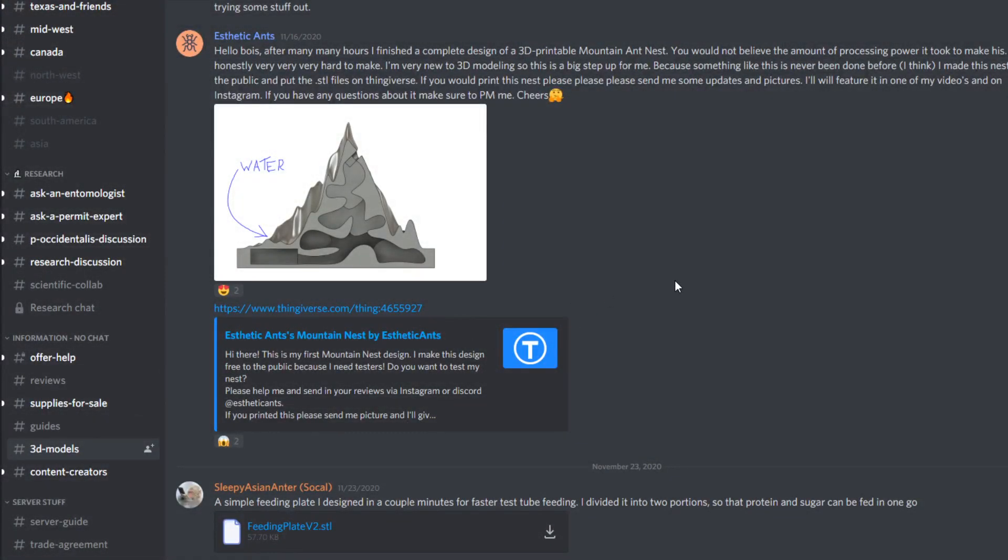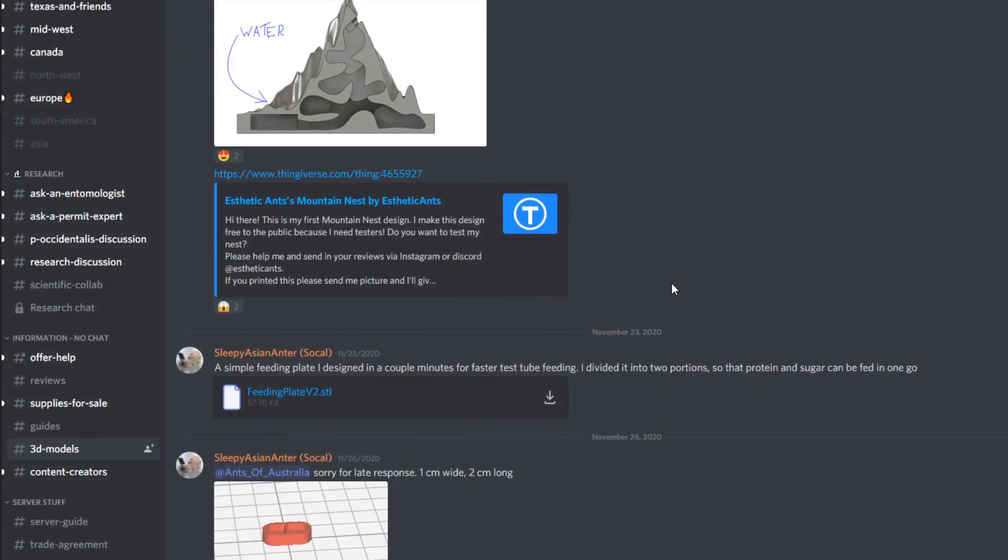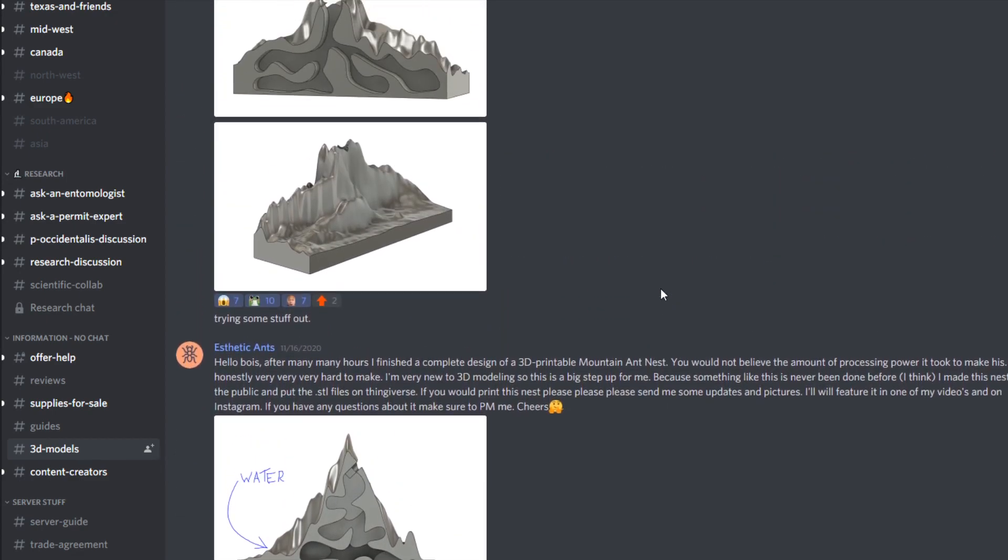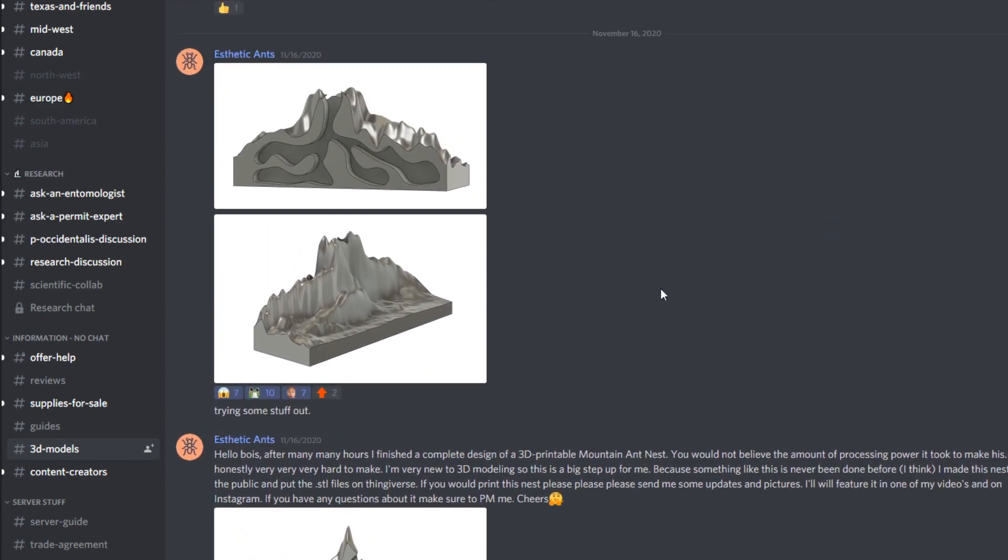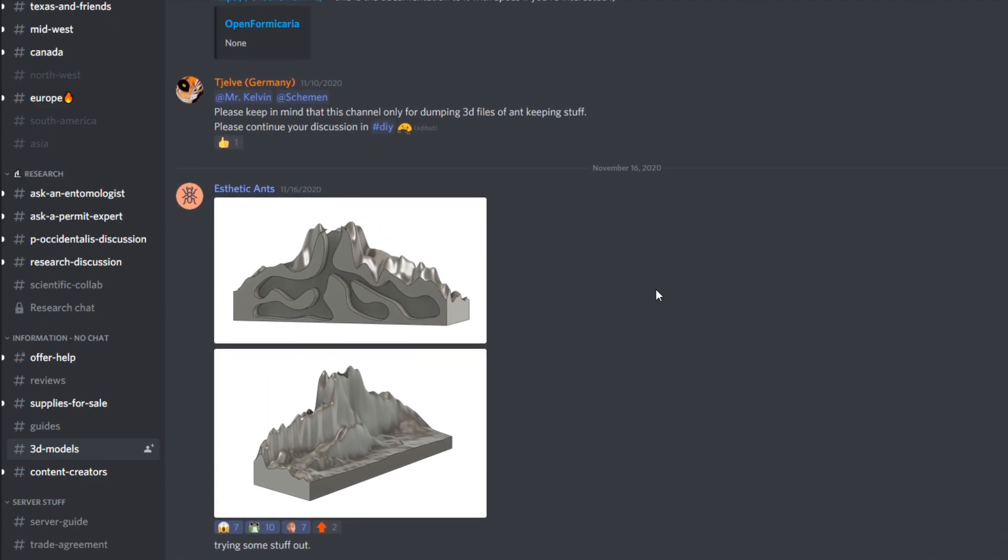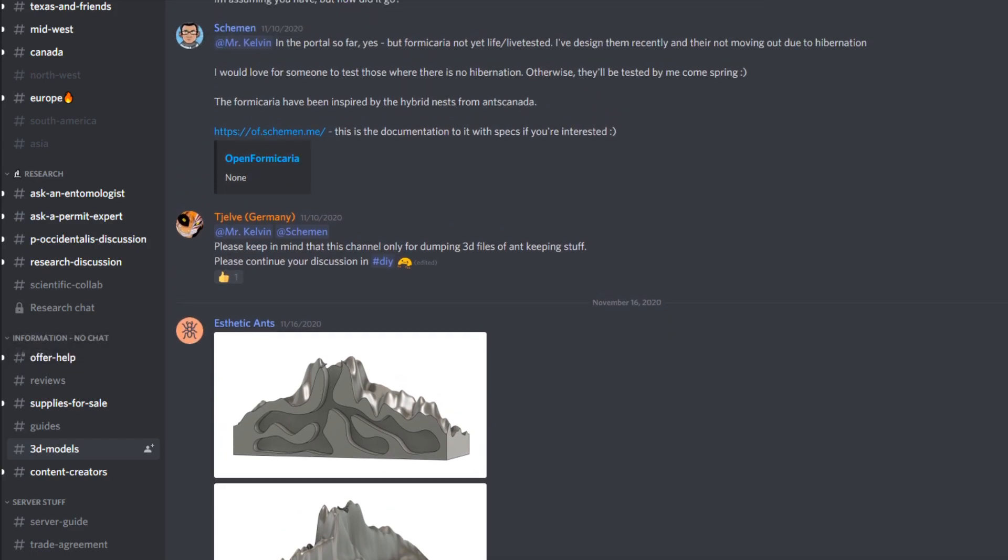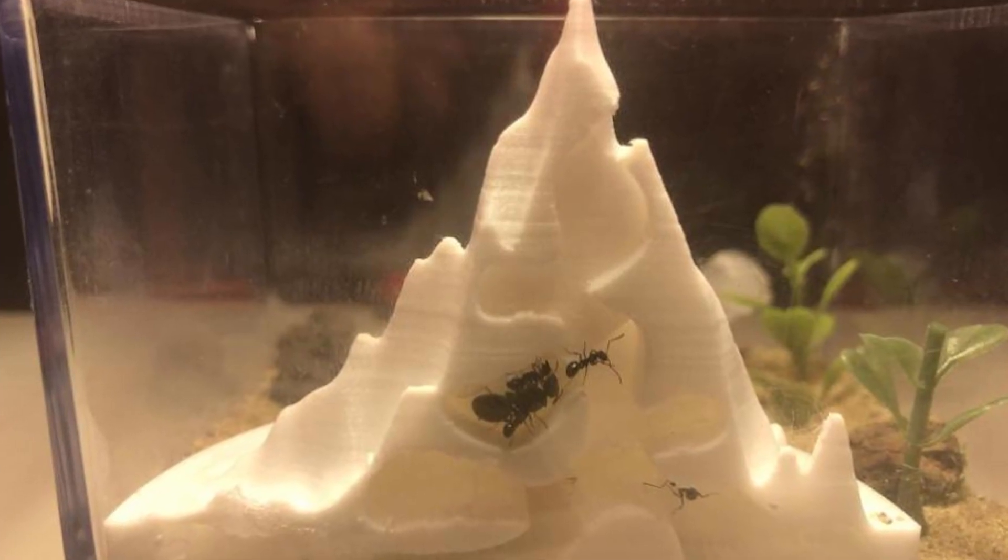I shared the design with some people on the ants and ant keeping discord server. And to my surprise someone printed the nest. It looks so cool.